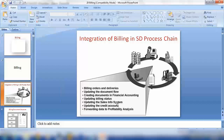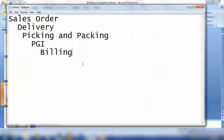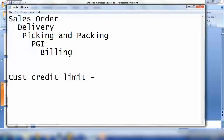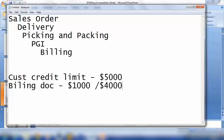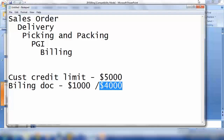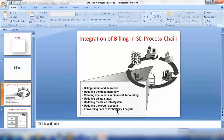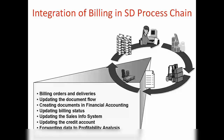For example, if the customer has a credit limit set up of five thousand dollars and you create a billing document of one thousand dollars, the system will update the credit limit. The system will know that it should only give the customer another four thousand dollars of value as per the credit limit. So the system knows that now it's only supposed to give them four thousand in goods and not beyond that. The system also forwards data for profitability analysis — it sends the data to accounting for profitability analysis.